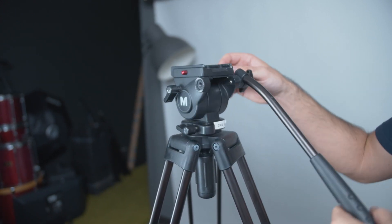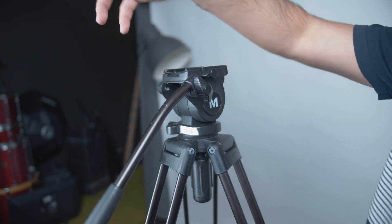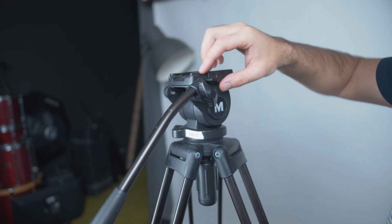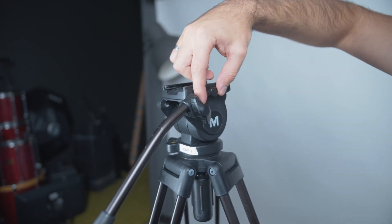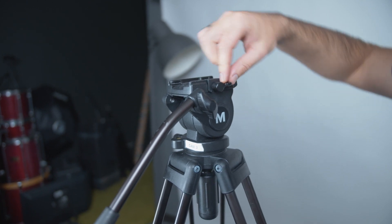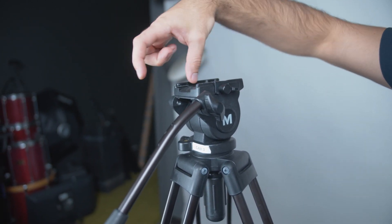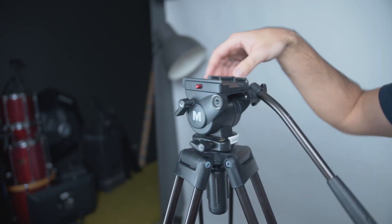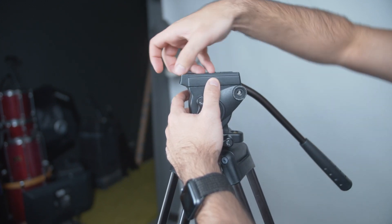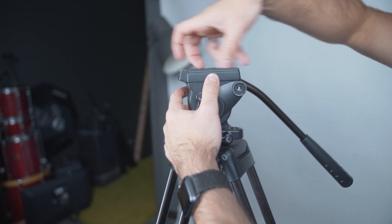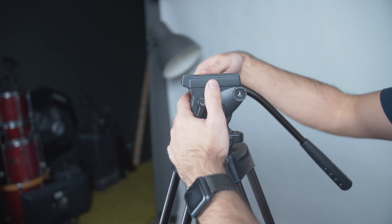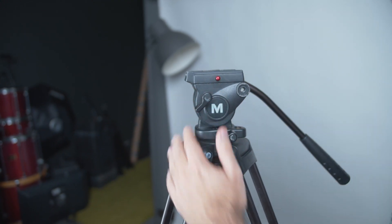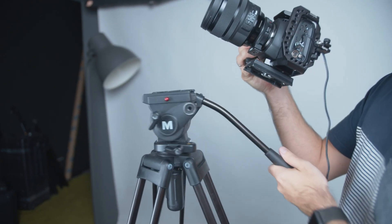Then lastly, when we actually get to sliding our camera on, this will be the knob that secures it so it stops sliding back and forth. And then this red button is like a release button to take it on and off. So let me show you that now.